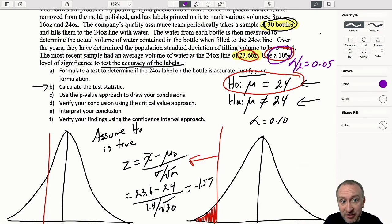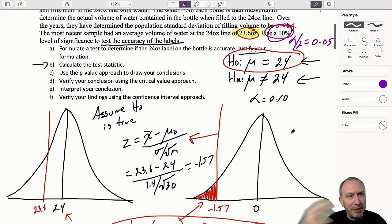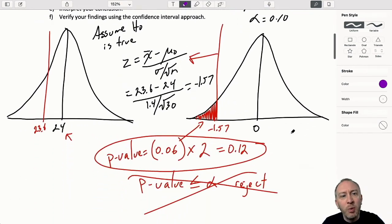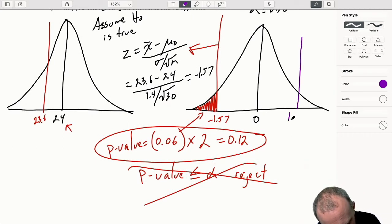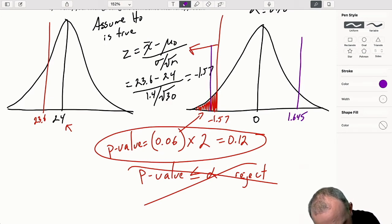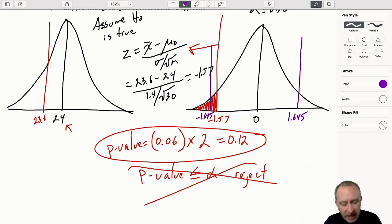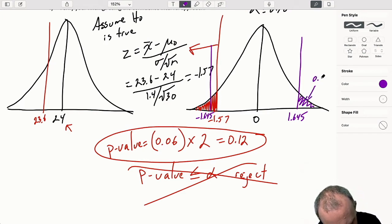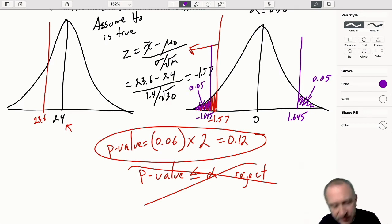In the last few problems A, B, and C, we had a level of significance of 0.05 for those one-tail tests. So we already know that corresponds with a value of 1.645. And negative 1.645 on the other side. That gives an area of 0.05 in each tail.